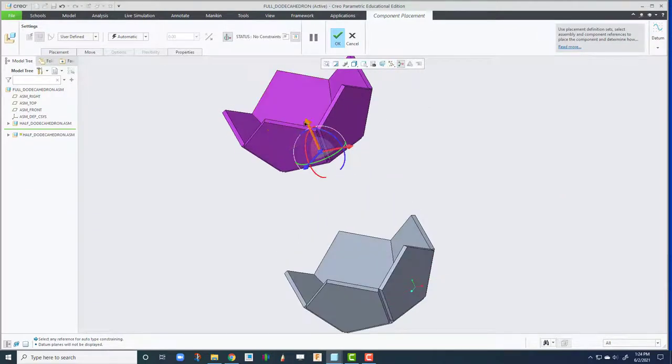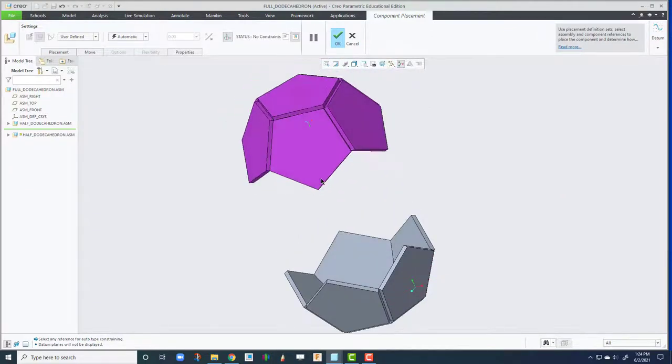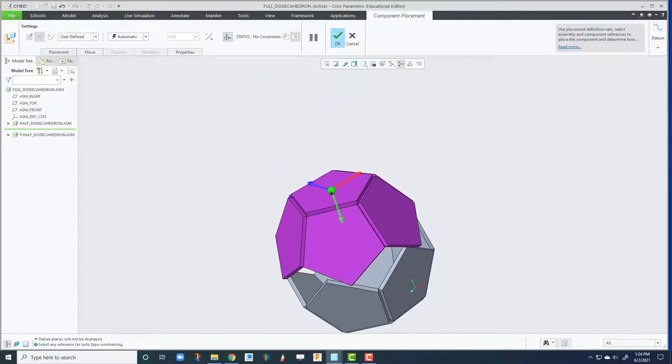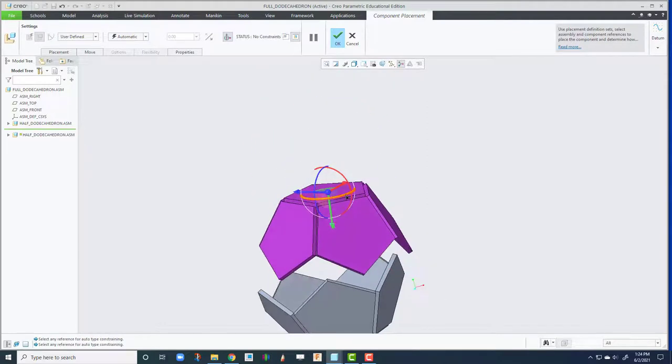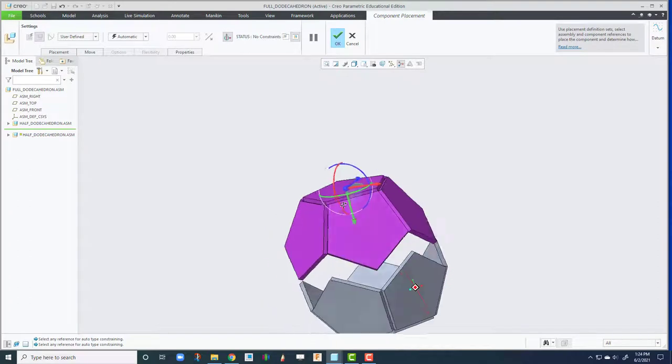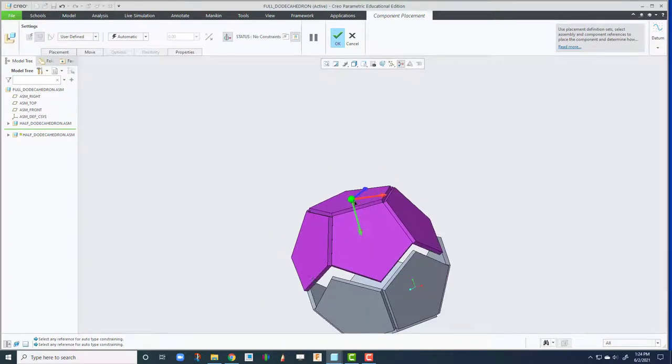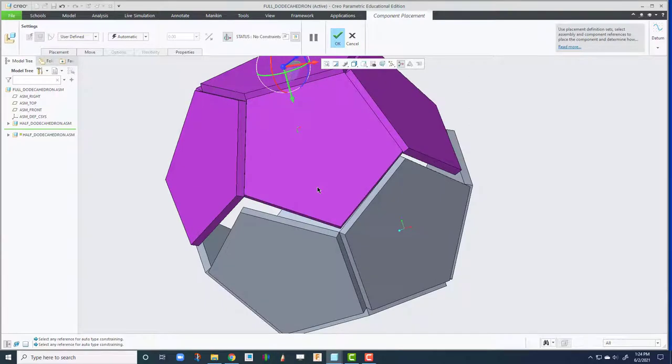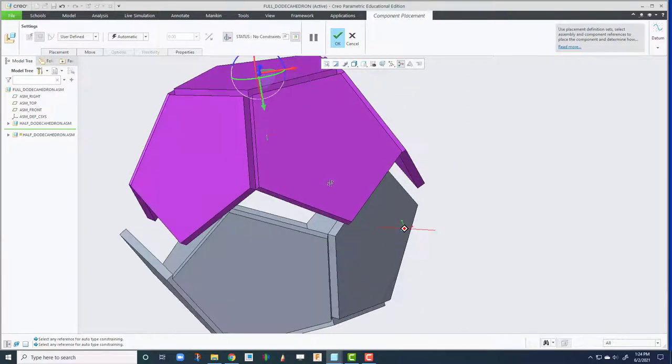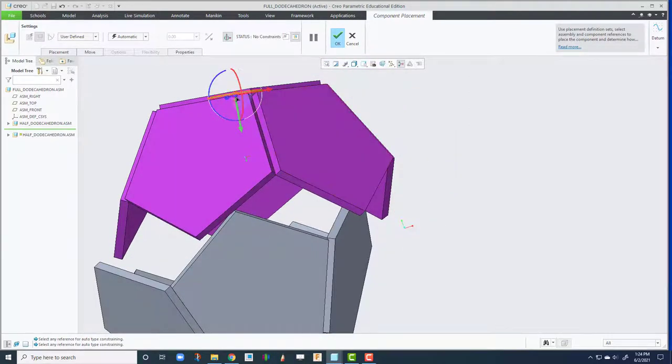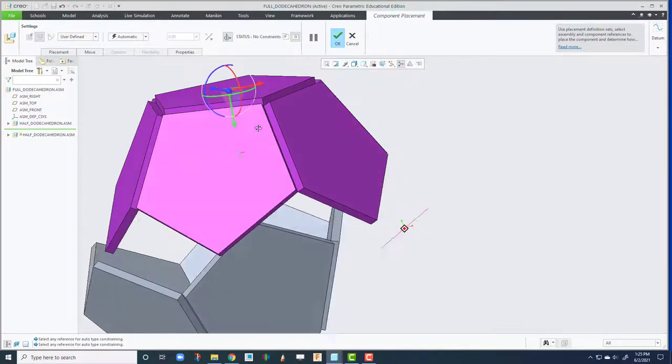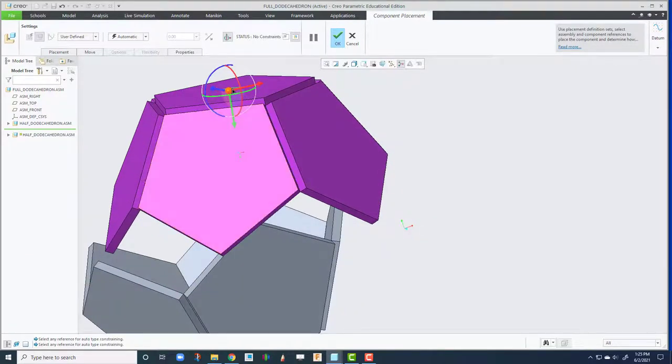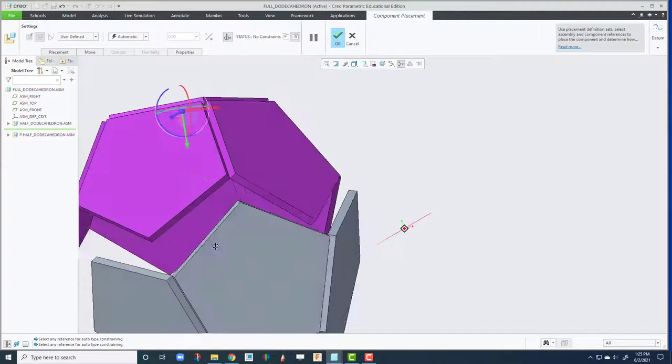So I'm going to hold down control alt middle button. Bring it down. Rotate a little bit. Again, this gives you a better visualization, but you don't have to do this. You can attach it from a distance. Let's move it here.